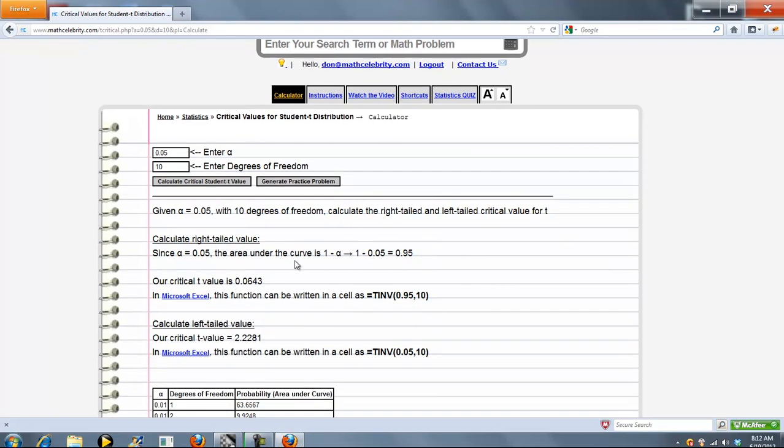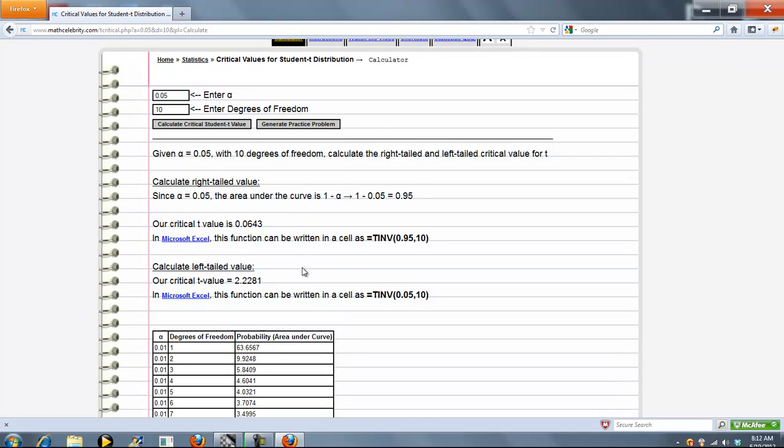So the first thing we're going to do is calculate the right-tailed value. And for that, we subtract 1 minus alpha, and then we get the critical value at that alpha value. Now what's cool about this calculator is we also show you how to get these values in Microsoft Excel.